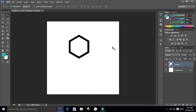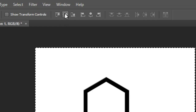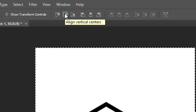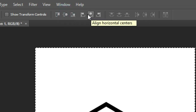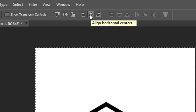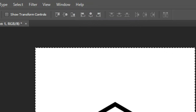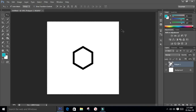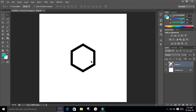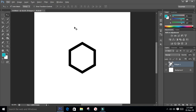To center it, press Ctrl+A and the align tool will appear at the top. Align the shape both vertically and horizontally so it is on the center of the page. The next step is to draw a rectangle, so select the rectangle tool.